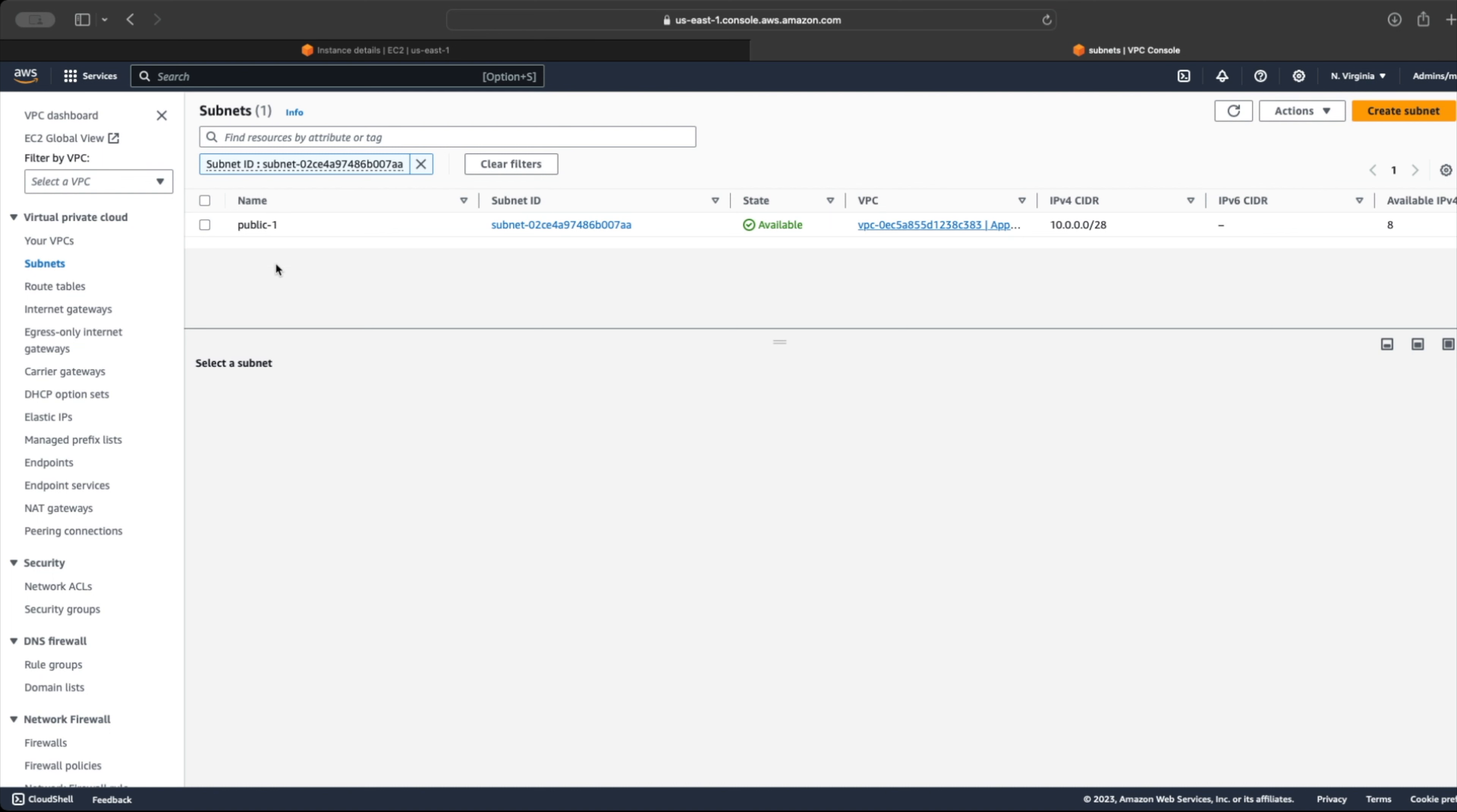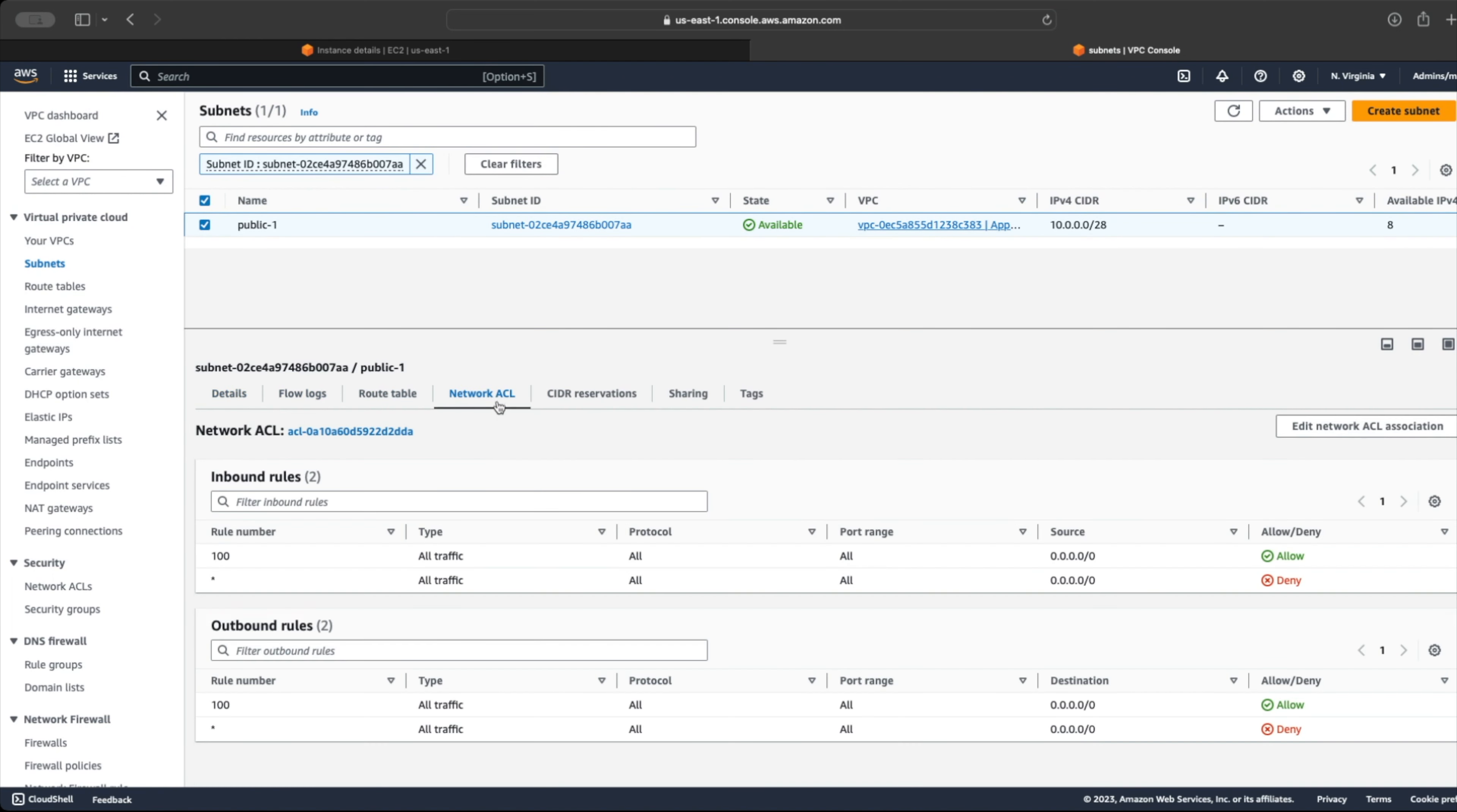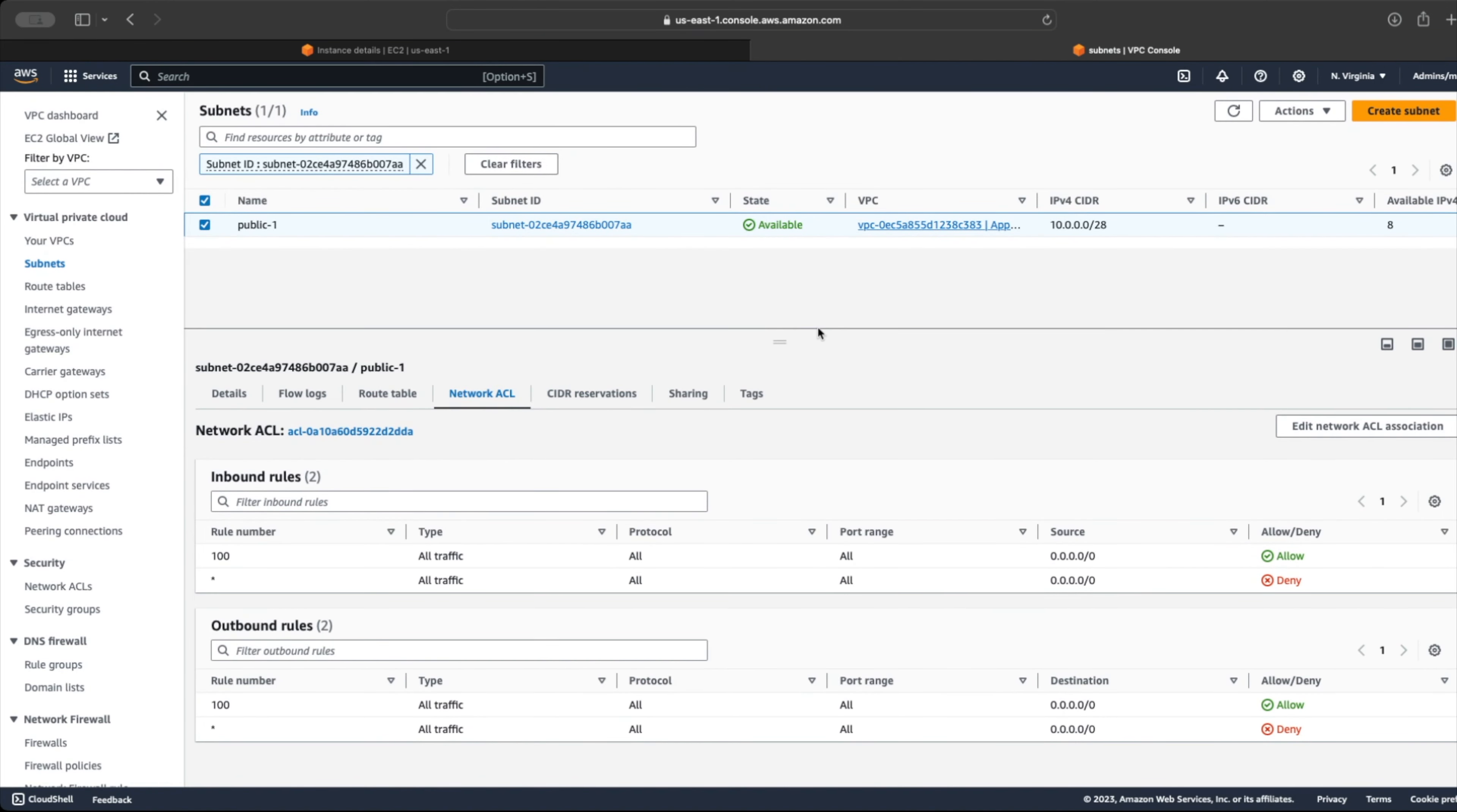Let's open the default network access control list that is associated with the subnet where we launched our EC2 instance. As we can see, rule 100 allows both inbound and outbound traffic by default.